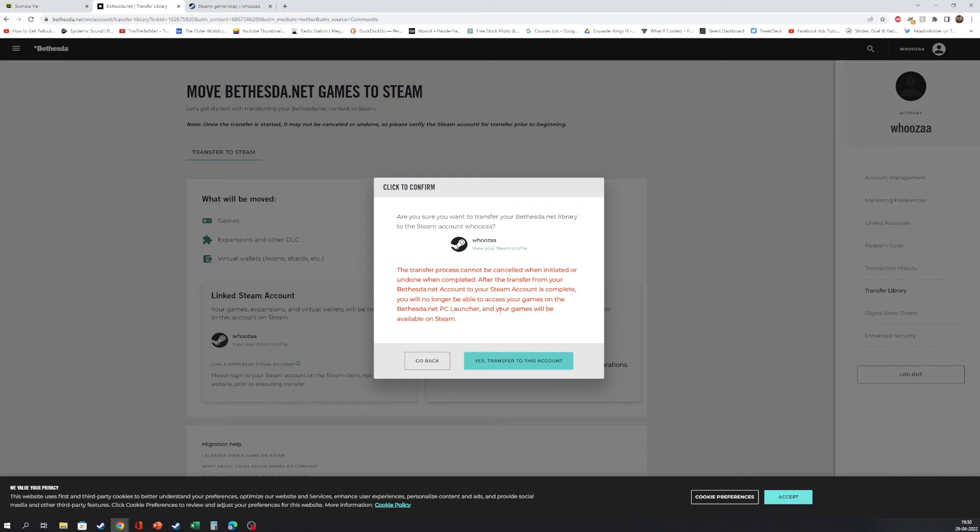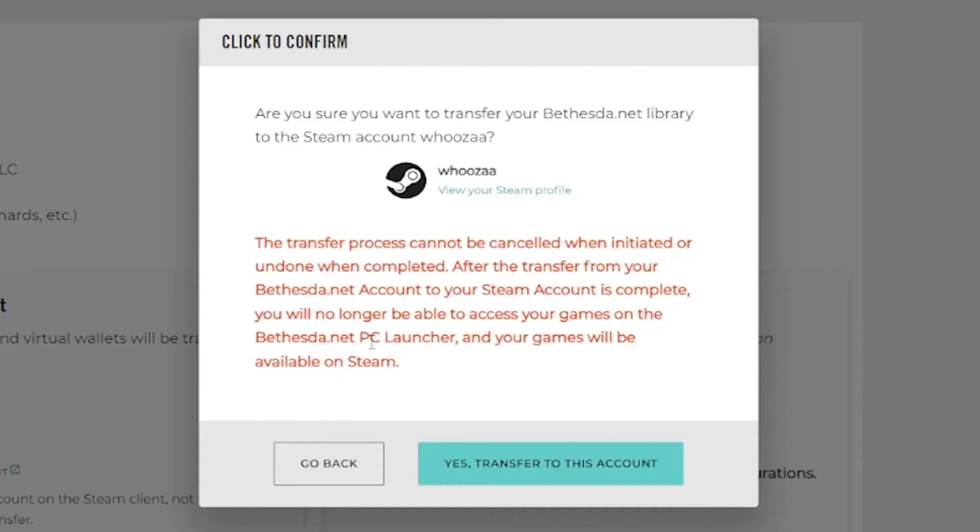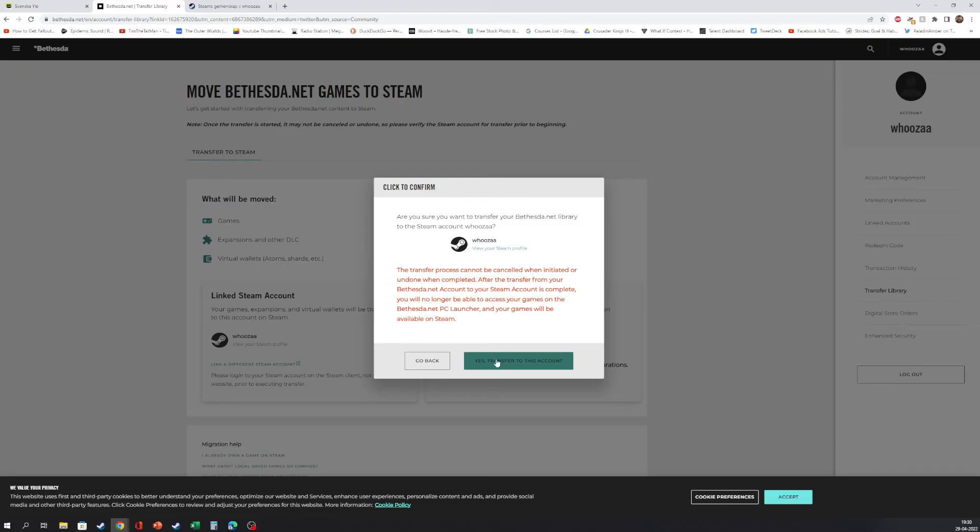And your games will be available on Steam. Yes, transferred to this account. And we can still check it's our profile and we can also go back.